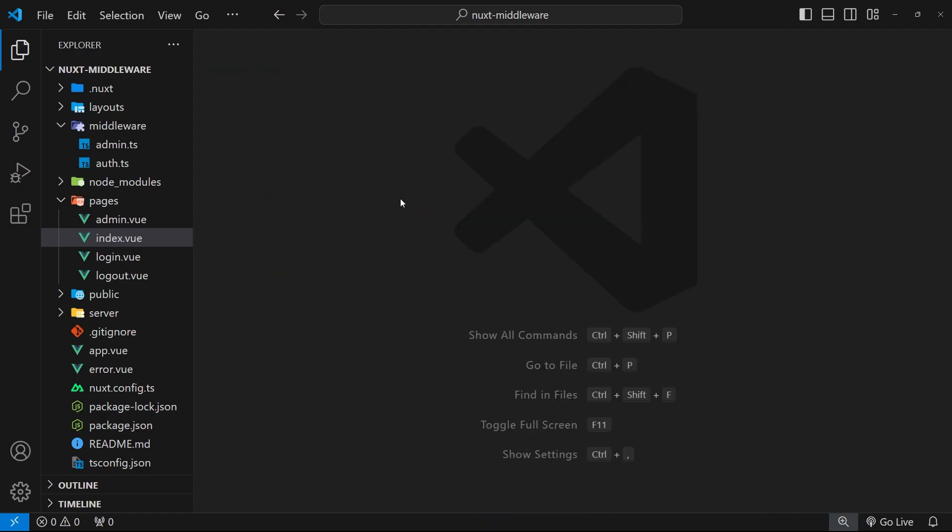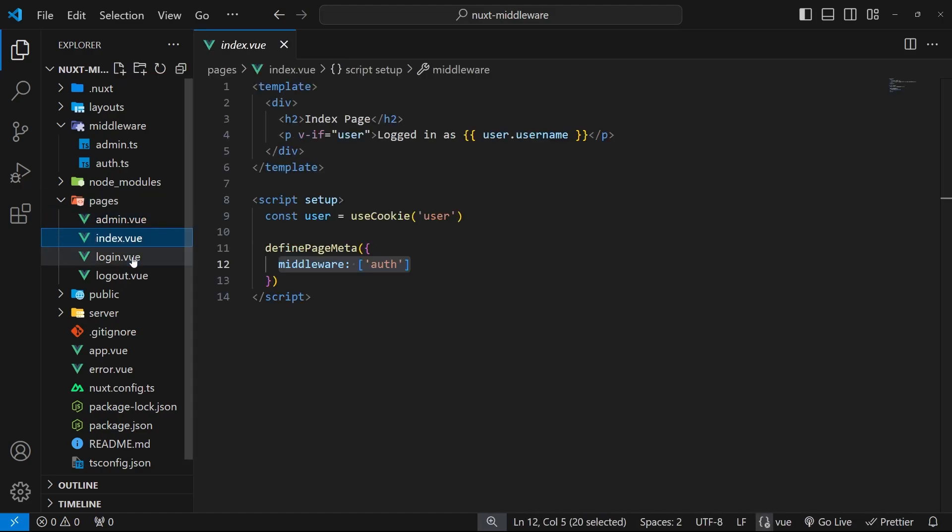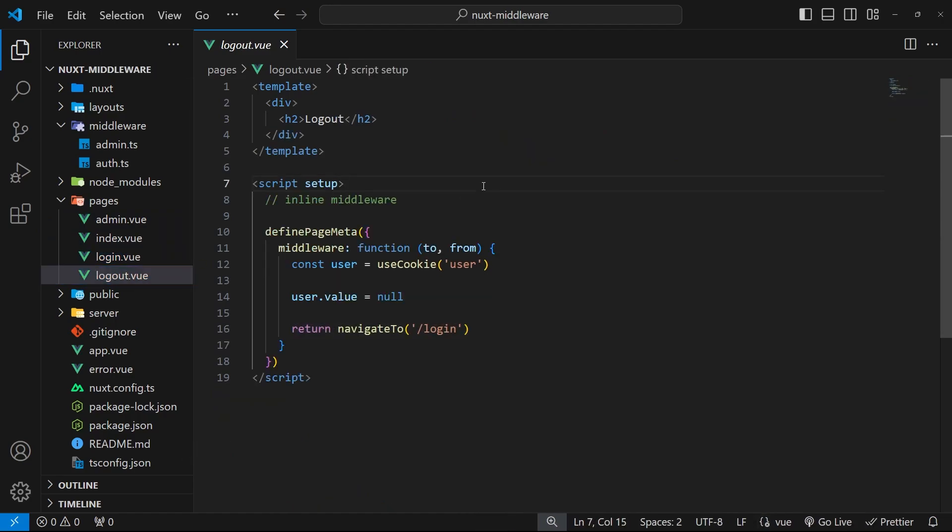That's how we chain middleware together. There's one more way of adding route middleware which I want to show you: using global middleware. Global middleware is any middleware that we want to apply to every single route on the site.